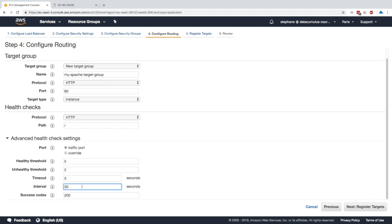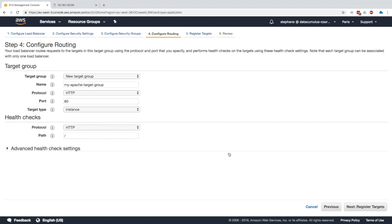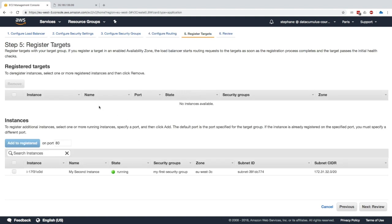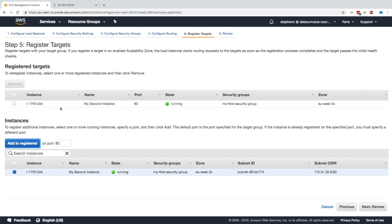Next, register targets. As you can see we need to register targets and currently we have no registered targets. We can look at the available targets and in the bottom we have my second instance that we created from before. We can add it to registered and here it is, it's been added in the top panel.